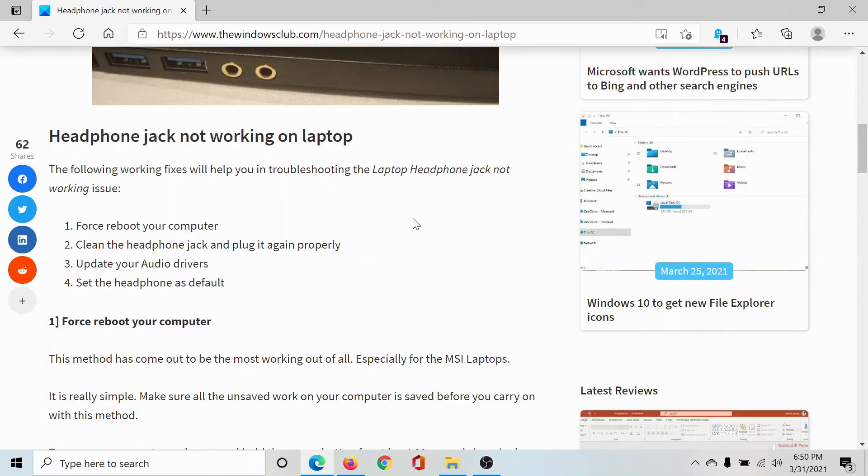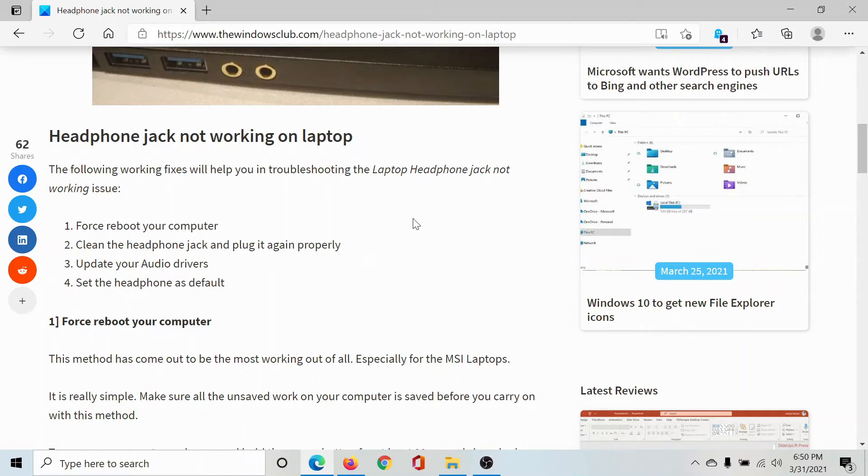Clean it if possible and then plug it again properly. At times what happens is that we do not push it completely inside the slot and that is what causes the problem in discussion. But once you have confirmed this, you can consider updating the audio drivers on your computer.